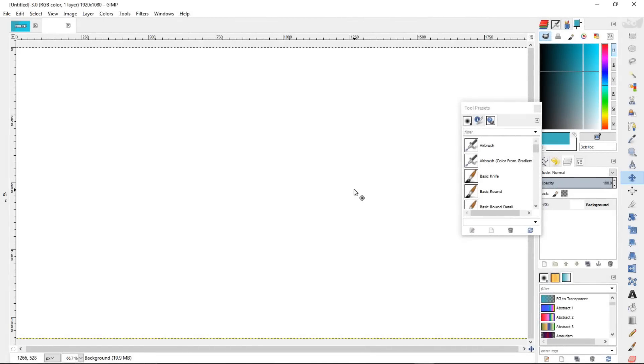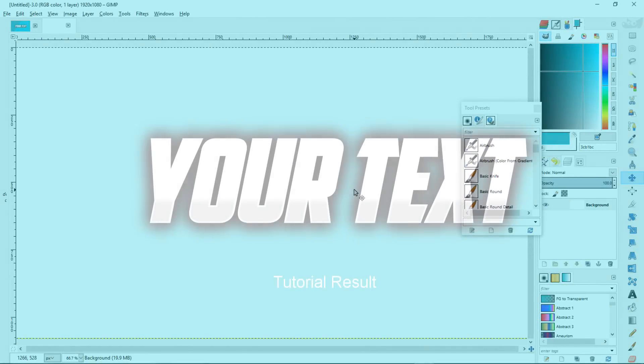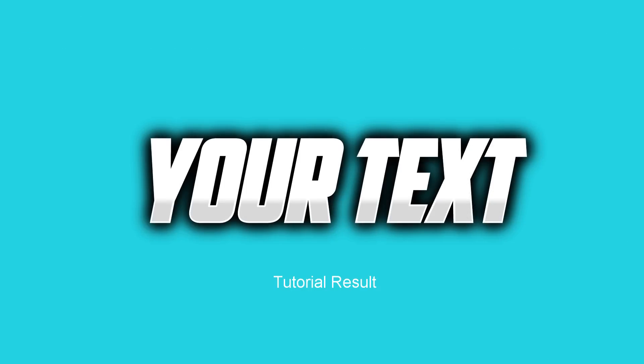Hello there and welcome to another Partners in Crime tutorial. In this tutorial we're going to learn how to make some awesome text shadows using the free softwares GIMP and Blender.